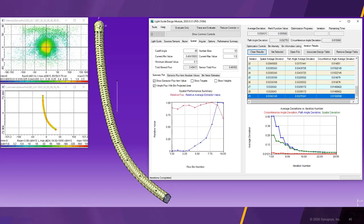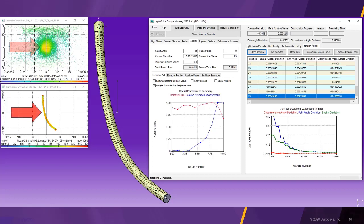After the optimization, we see a drastically improved result. In the far field, the light is aiming directly to the center, while the luminance view depicts a highly uniform lit appearance. Furthermore, the red graph of the spatial performance plot reveals an even light extraction along the light guide.